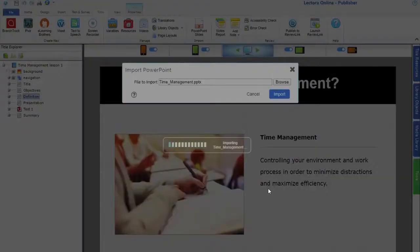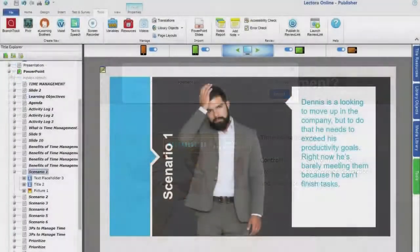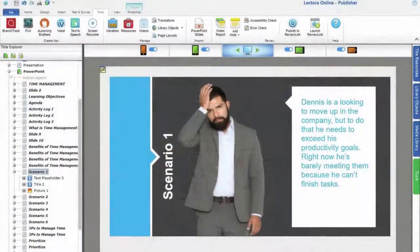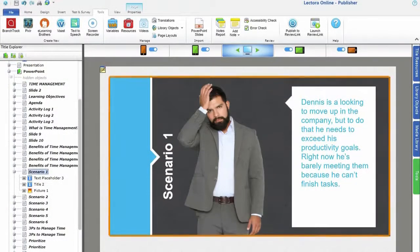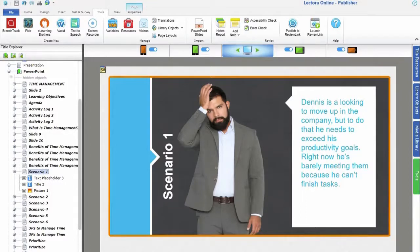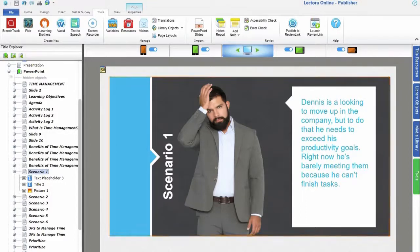Then go. Lectora will convert slides to pages and bring in the associated text, images, shapes, and more, maintaining the layout of each page.